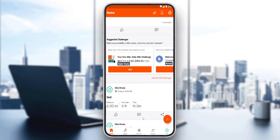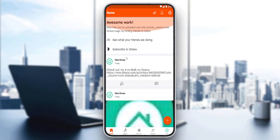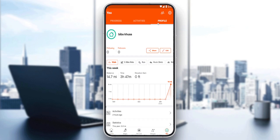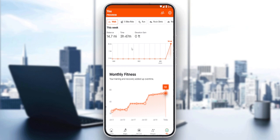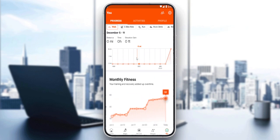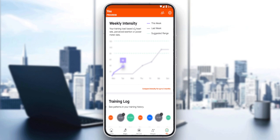On the home page, you'll see your own posts or your friends' posts — you can edit, add, or delete them. But to see our personal records, go to the bottom right corner, click on that, and make sure to select 'Progress' rather than profile or activities. Here you will see some personal records, this week's stats, monthly fitness, monthly activities, monthly intensity, and training logs.